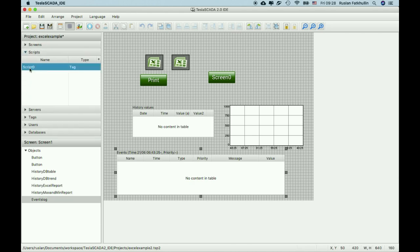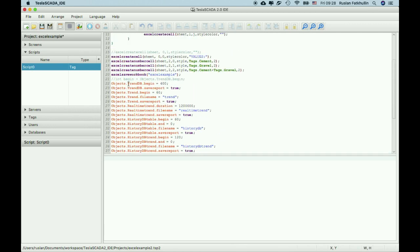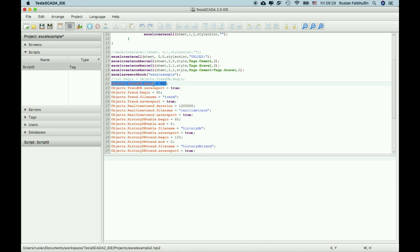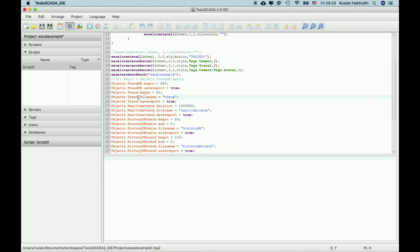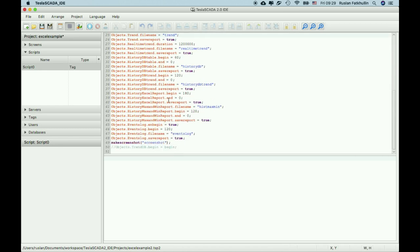In script we add, we work with these objects. Objects trend DB begin we add time, times border. For example, in begin it's measured in minutes from now. For example, 400 minutes, it means from now about 6 hours and 40 minutes. And when you get object save report equal to true, the report will be saved in this folder. In this example trend, it will be done for objects and also we add possibility to save screenshot.